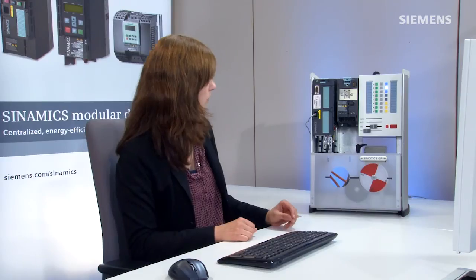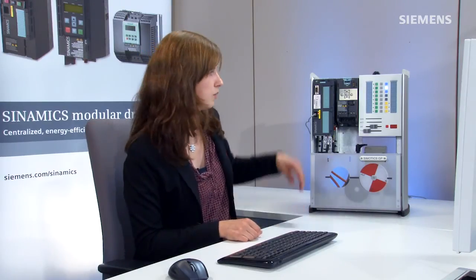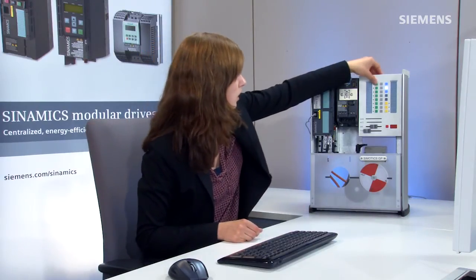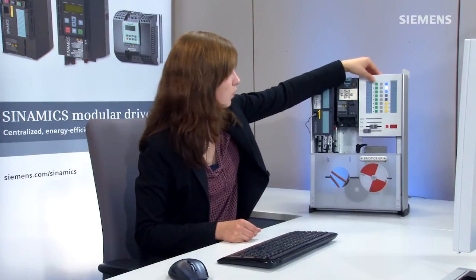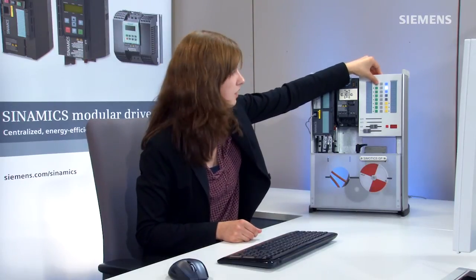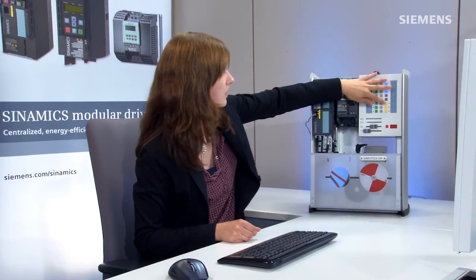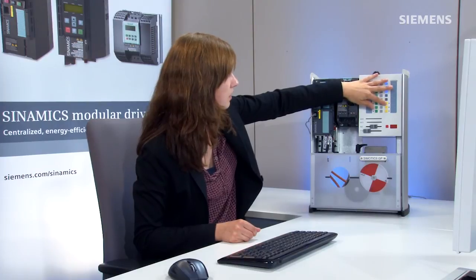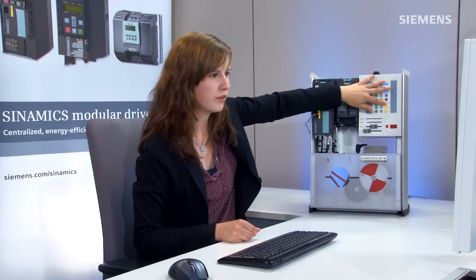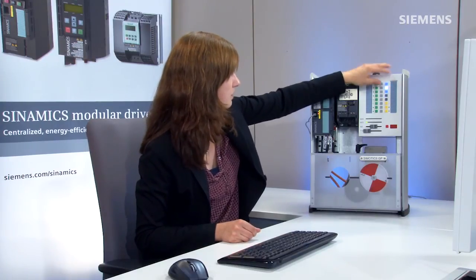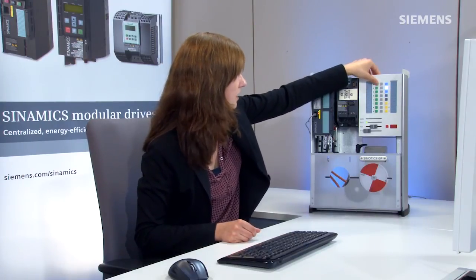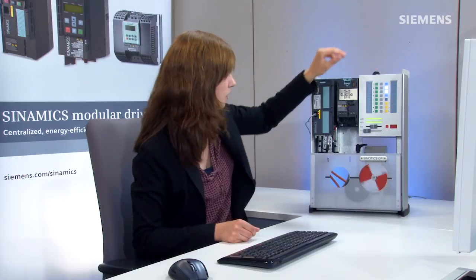Once the drive has started up, we can try to turn the motor on. Of course that doesn't work, because the safety input for SS1 is not activated. So we activate the input, enabling us to run the motor.